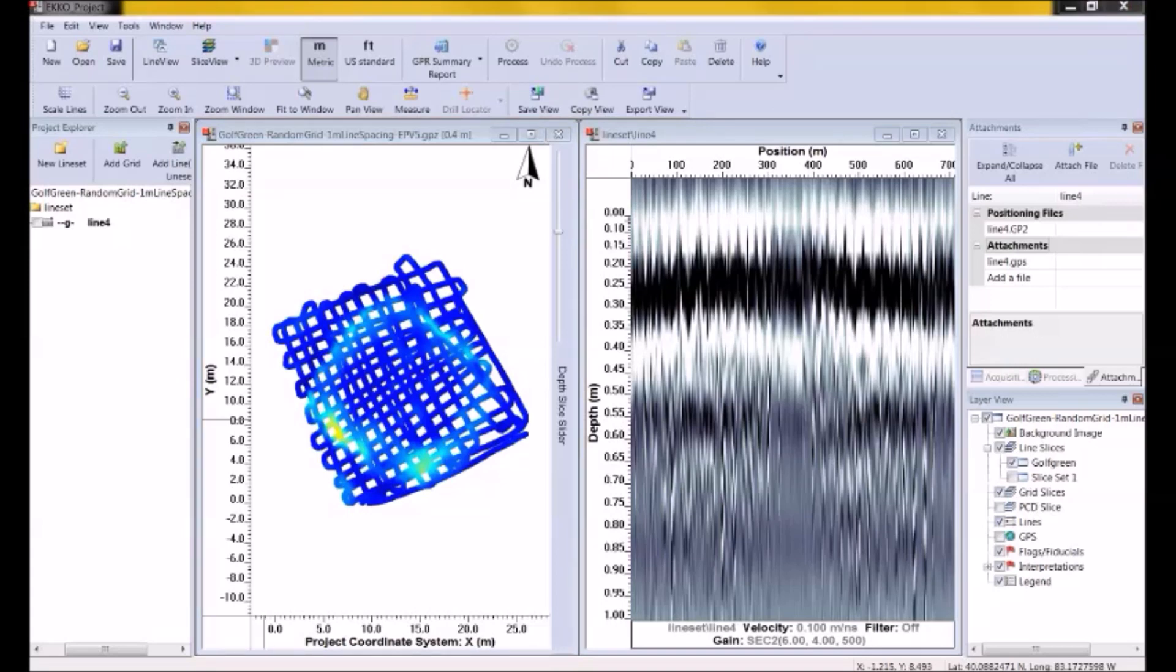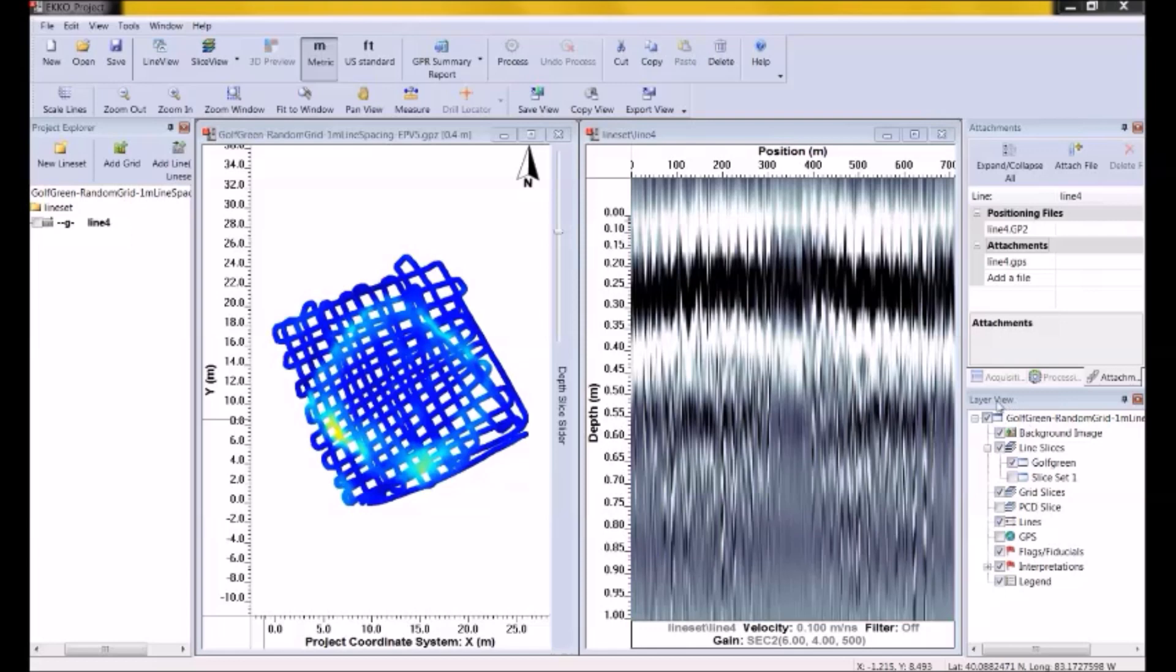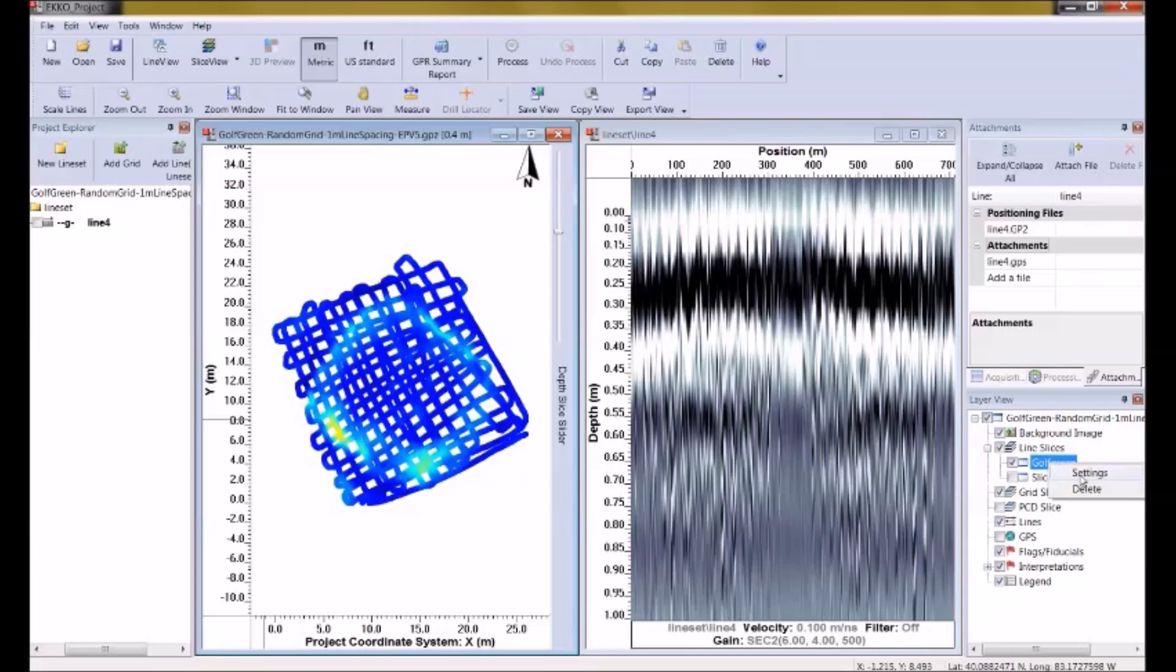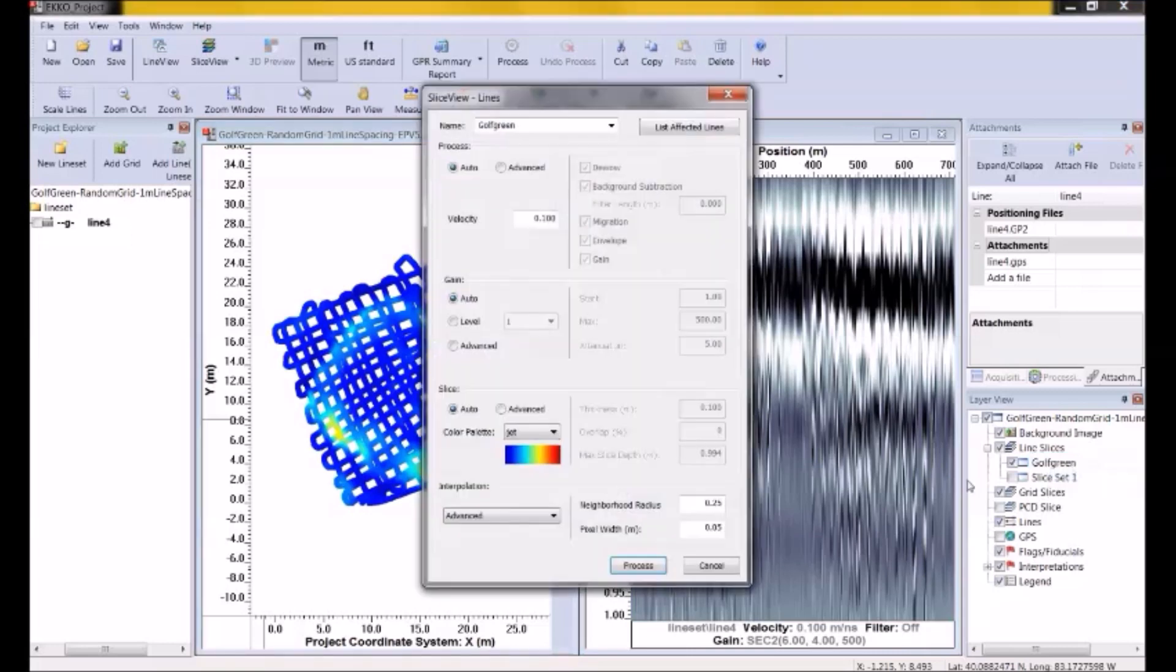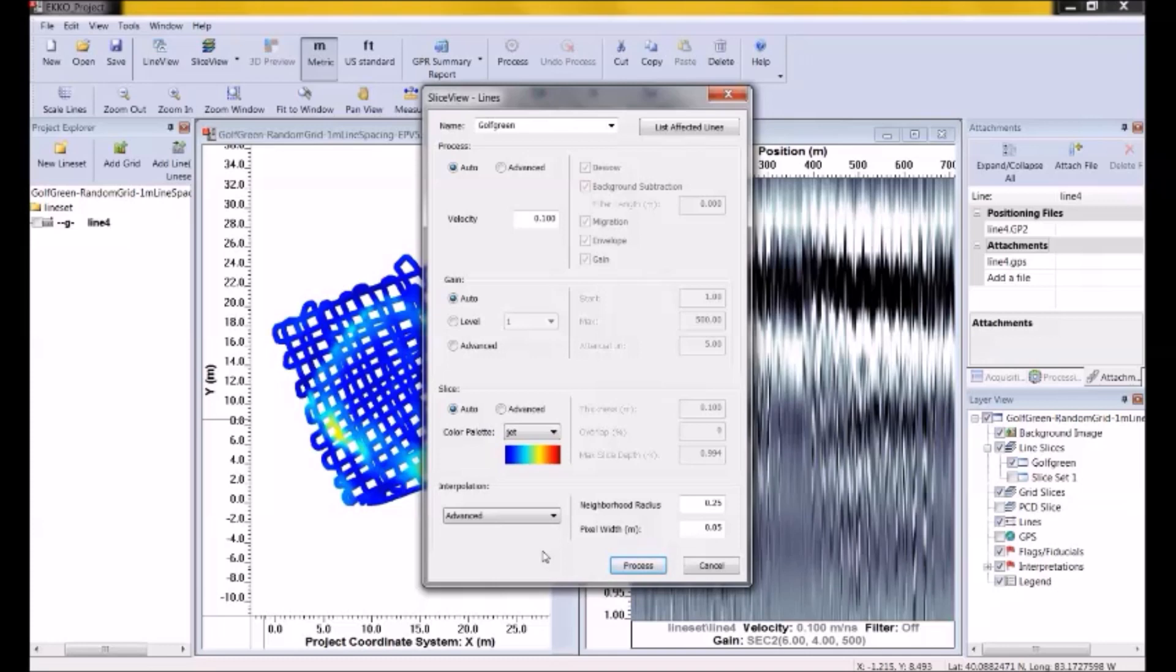I can make a new set of depth slices with a new name by selecting slice view lines again. But really, I just want to modify a few of the settings of the depth slices I already have. So rather than creating a new one, I'm just going to modify the one I currently have. And I can do that by going over to layer view, and I can right click on my current depth slice. And you'll see a little menu comes up, and one of the options is delete, which does what it says. And the other is settings, which is the one I want. So when I go into settings, I'm back into this window where I was before.